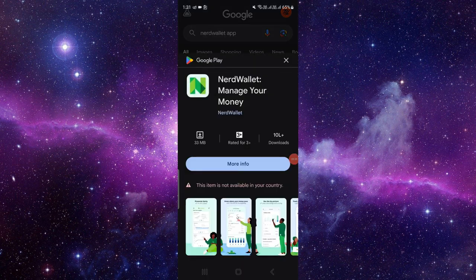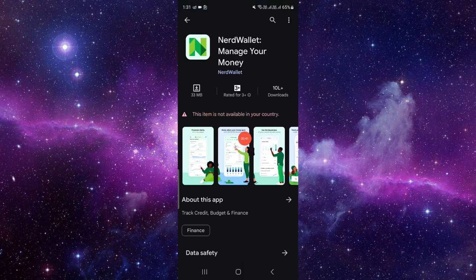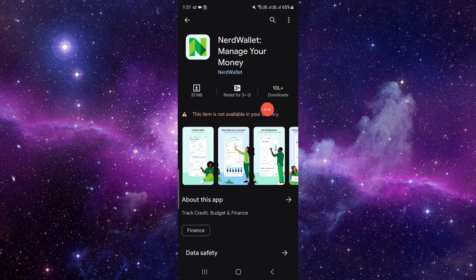Then you have to click on the more info. If it's not available in your country, you can't, but if you have it, then you have to click on the install button right here.